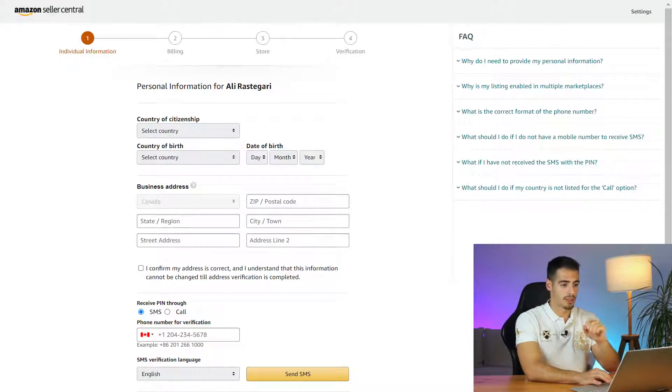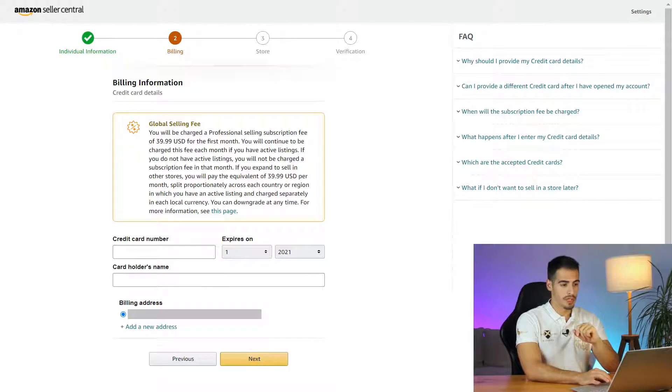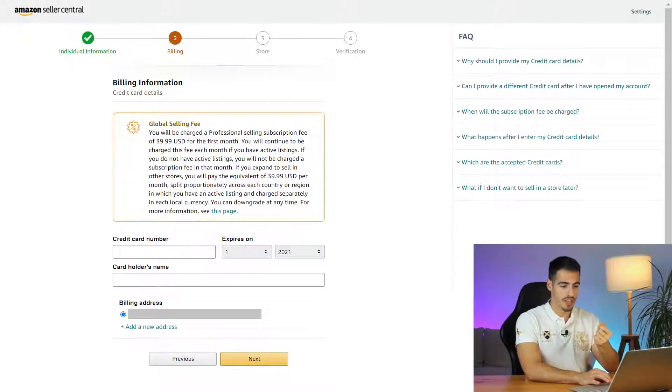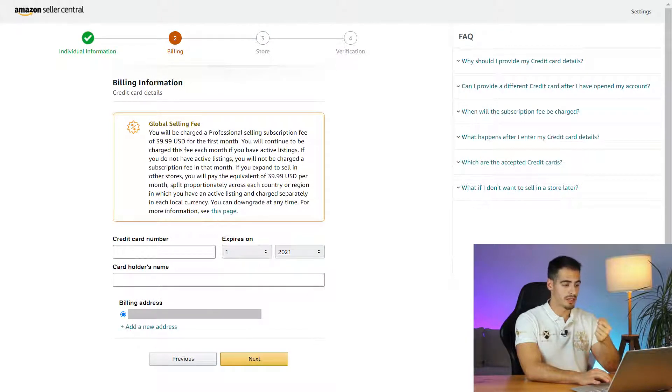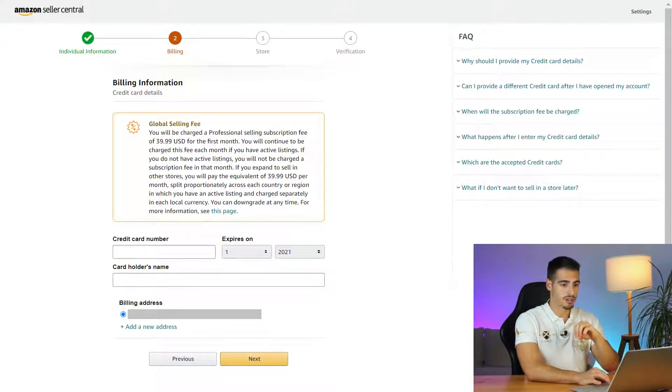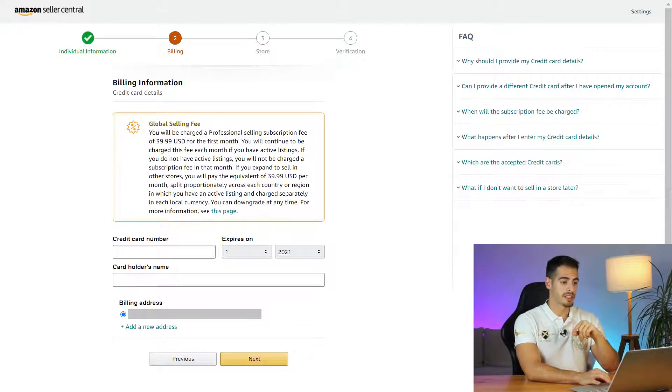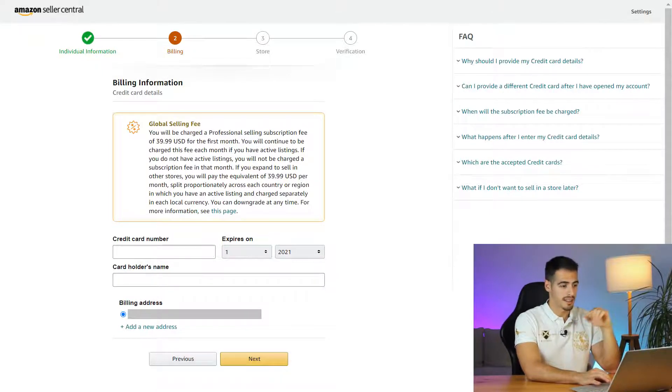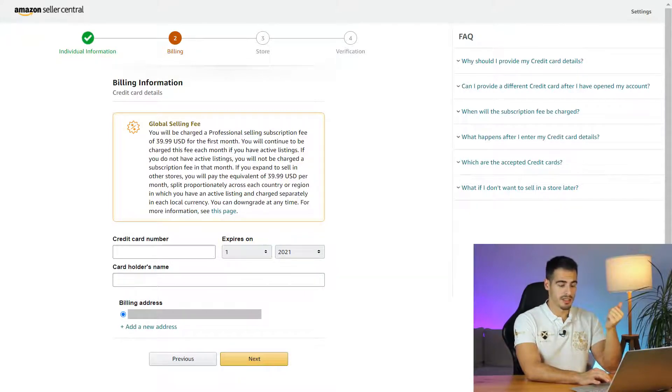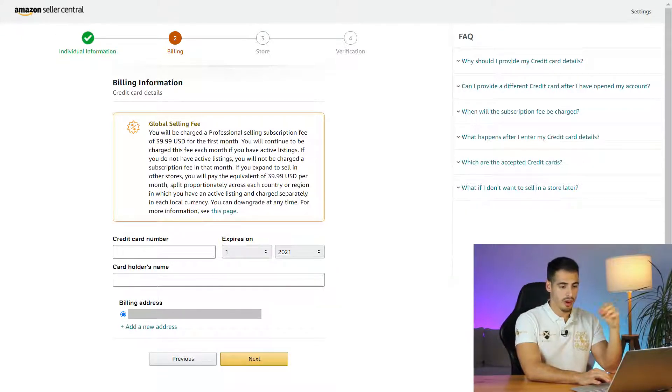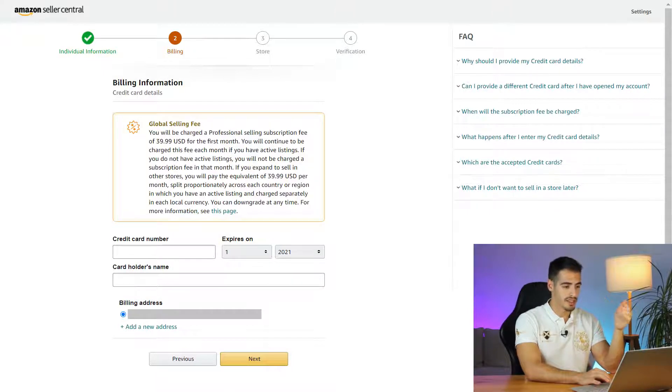Now you're going to be required to fill out some billing information starting off with your credit card details. You want to enter your credit card number, your expiry date, and the card holder's name. I always recommend entering the credit card of the business or the person that the account is registered under so there won't be any discrepancies here. Enter all information as well as your billing address and click on next.